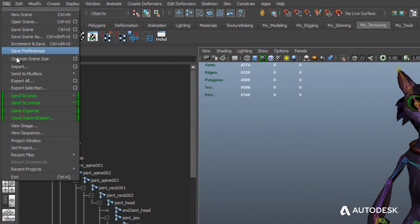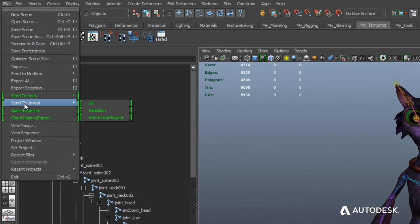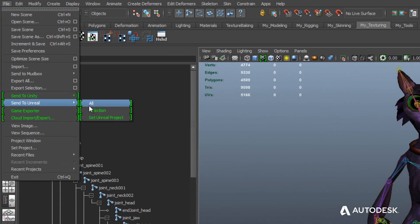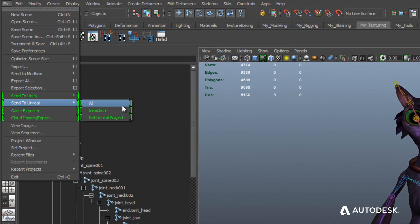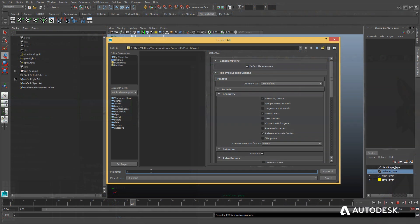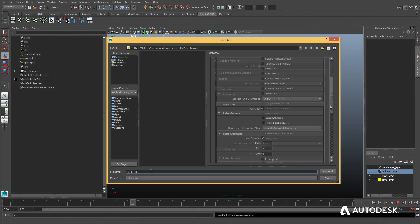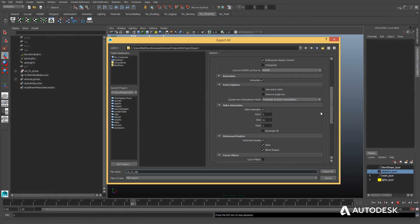Artists can then quickly send their assets to Unreal with no polygon caps. The exporter window provides access to fully modify what gets sent to Unreal via FBX, which can include textures and materials, as well as animation.